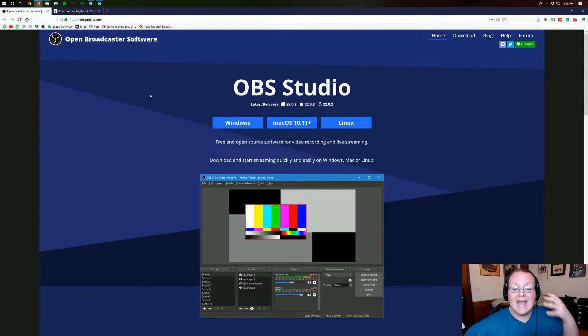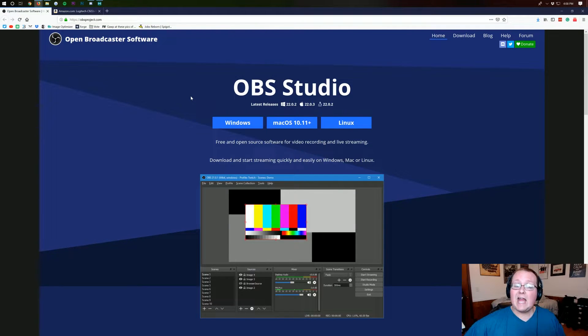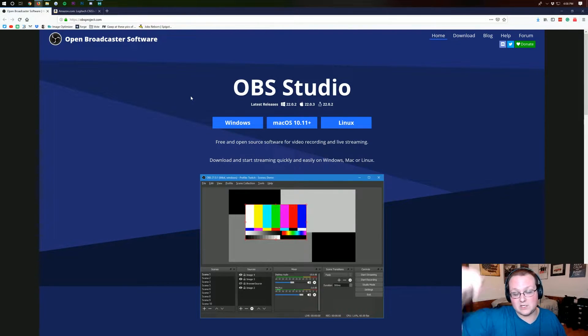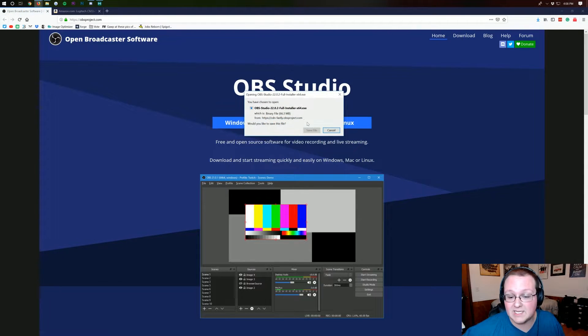But nevertheless let's go ahead and get OBS installed here. Just like everything else I talk about in this video it is linked in the description down below and once you're here you can download on Windows because I'm going to be doing this on Windows.